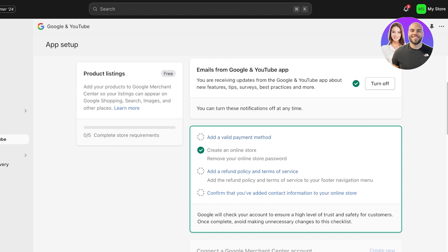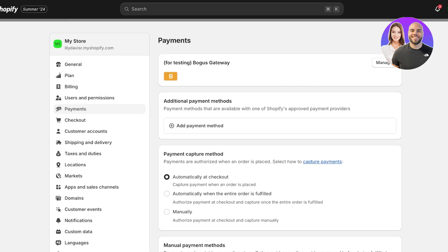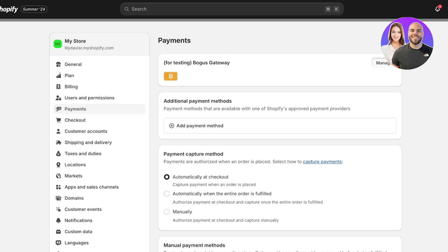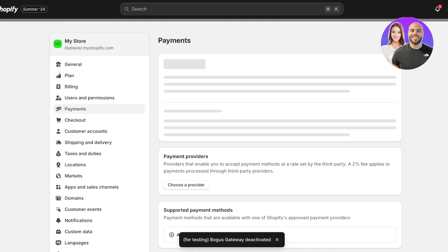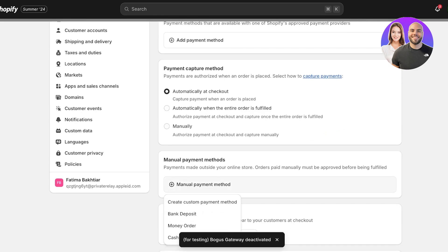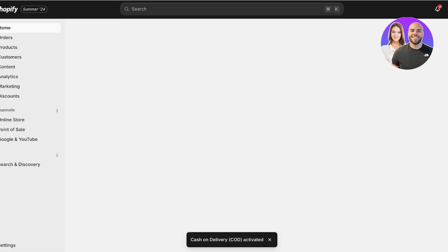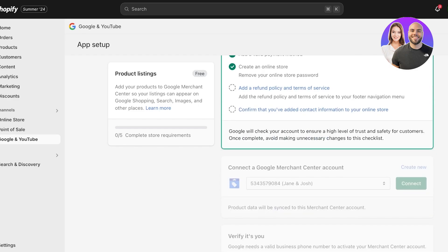You will see a couple of basic steps to complete before you can get started with advertising on Google and YouTube. First, you have to add a valid payment method to your Shopify store. Click on that and a new tab will open. I currently have a bogus gateway added, so I'll click on Manage, deactivate the bogus gateway, then scroll down and add a payment method — I'm going to add a Cash on Delivery payment method.